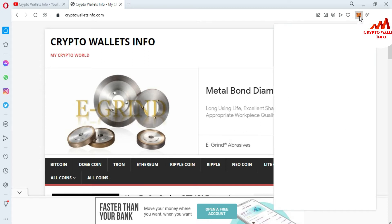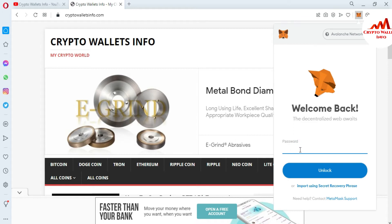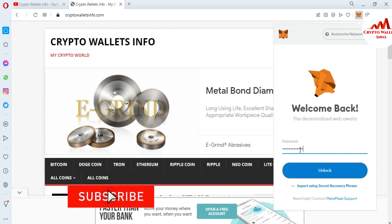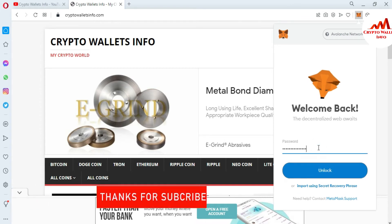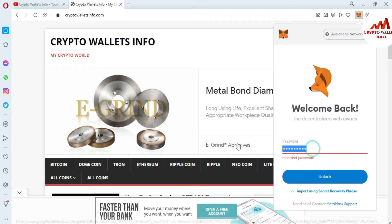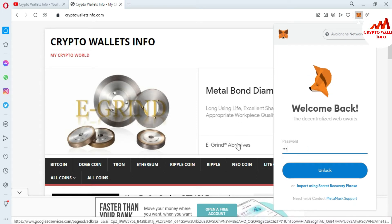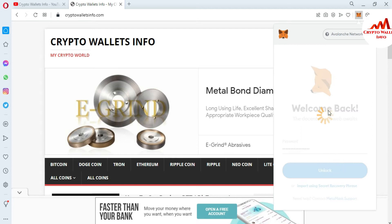First of all, I'm going to log in to my MetaMask wallet. I'm going to enter my password here. Now the correct password is entered and I'm going to log in to my MetaMask wallet.